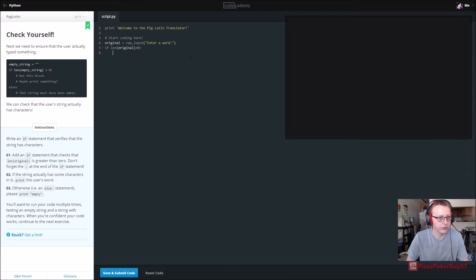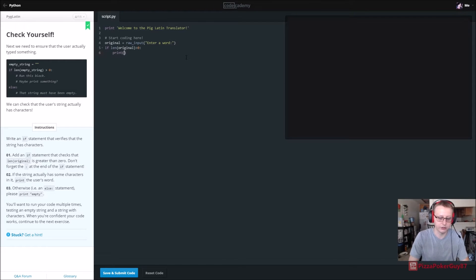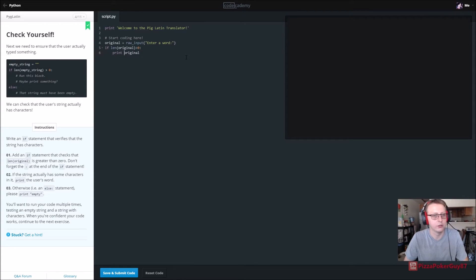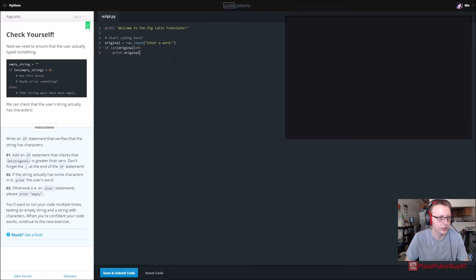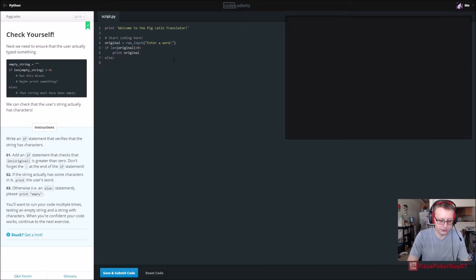Print the user's word. All right, so print original. Oops, nope, no brackets. Print original. And then we're going to do else, we want it to print empty.